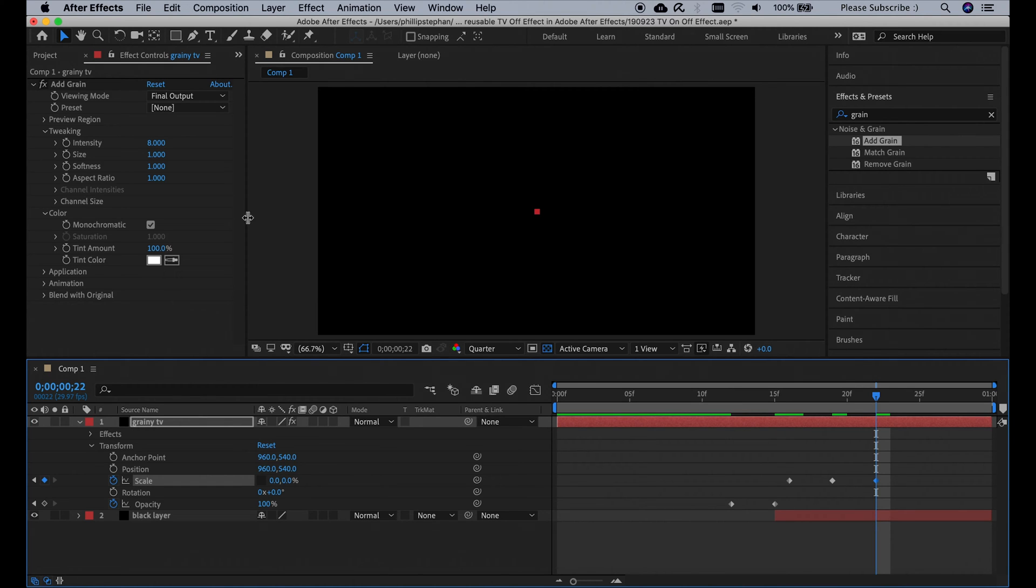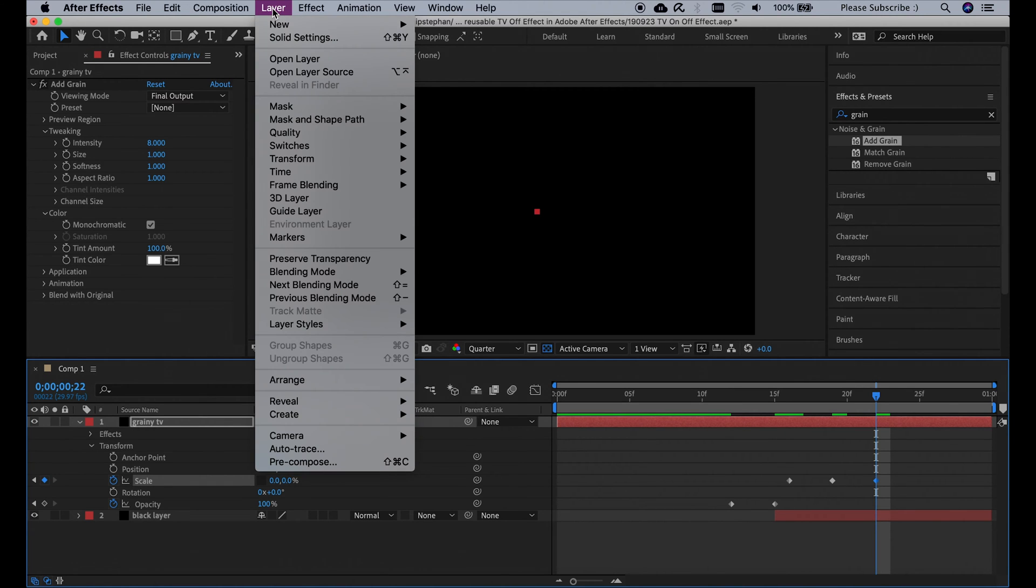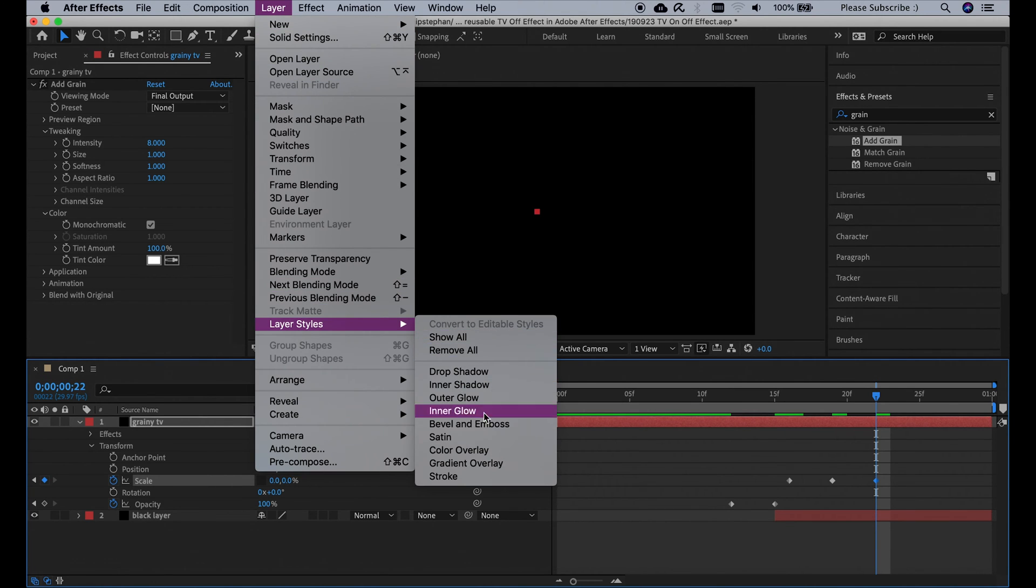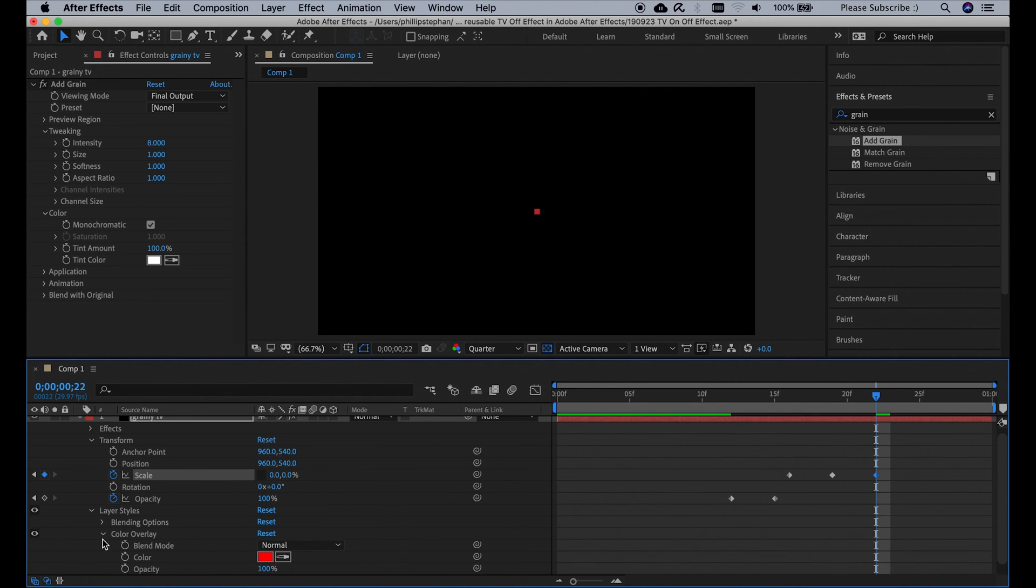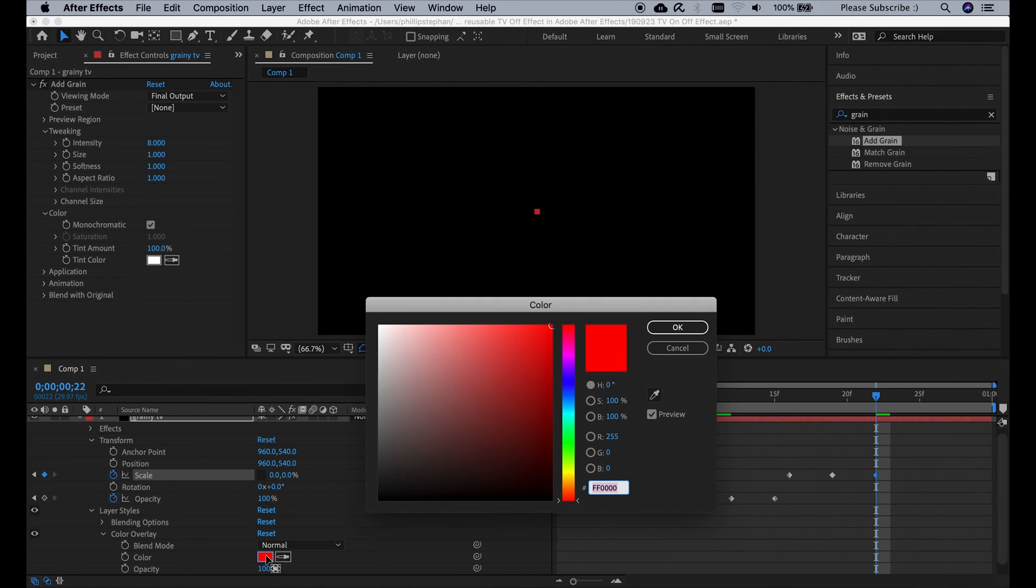Then we're going to go to layer, layer styles, and add a color overlay. Click here on the color overlay and change the color to white.